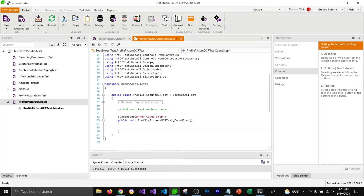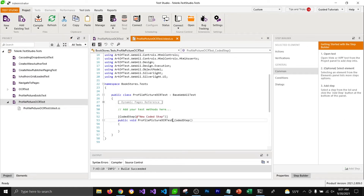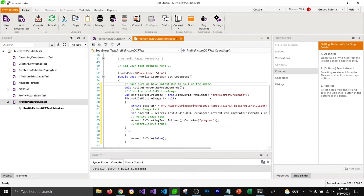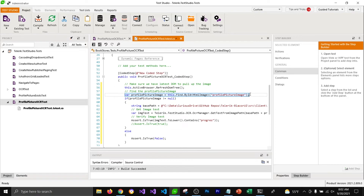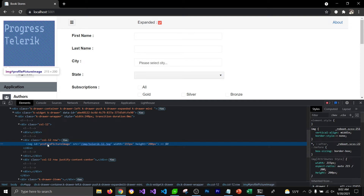So whatever we write in this function is going to get executed whenever we run this test. Let's write some code in this function so that it can perform that step. This code is going to go through some steps to get the image and then get the text from that image, and it's going to verify if that text contains the word 'progress' or not. The first line is for refreshing the DOM tree. The second line is to get the image by its ID — if you go to your browser you can see the ID of that image, which is 'profile picture image'.